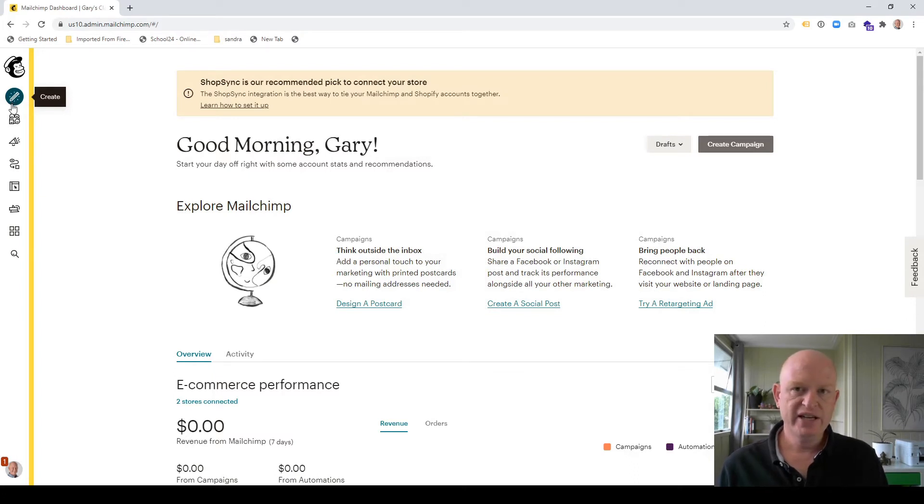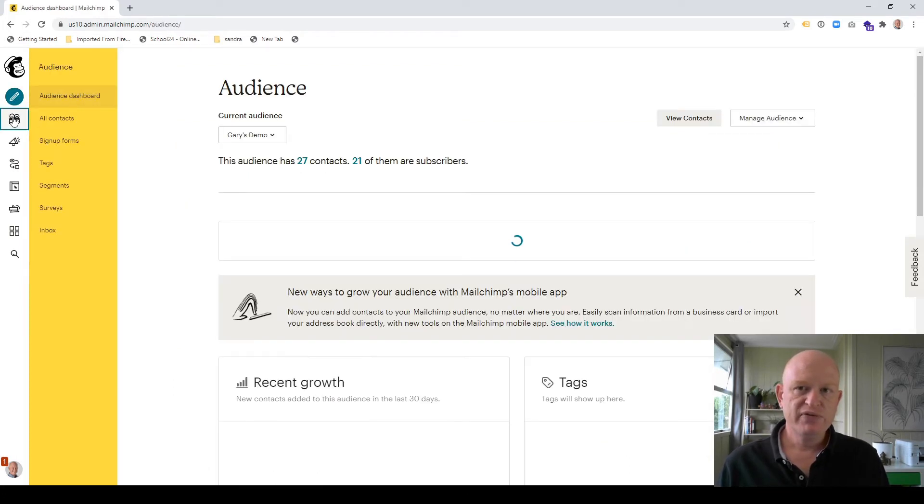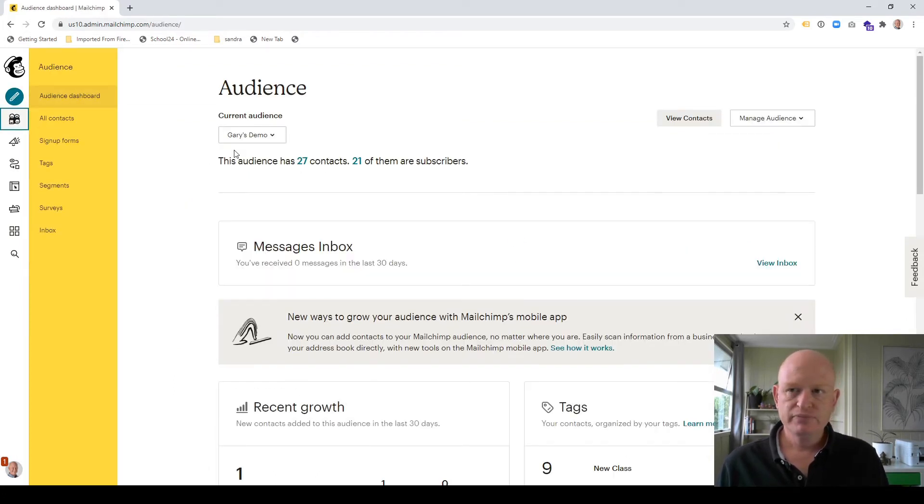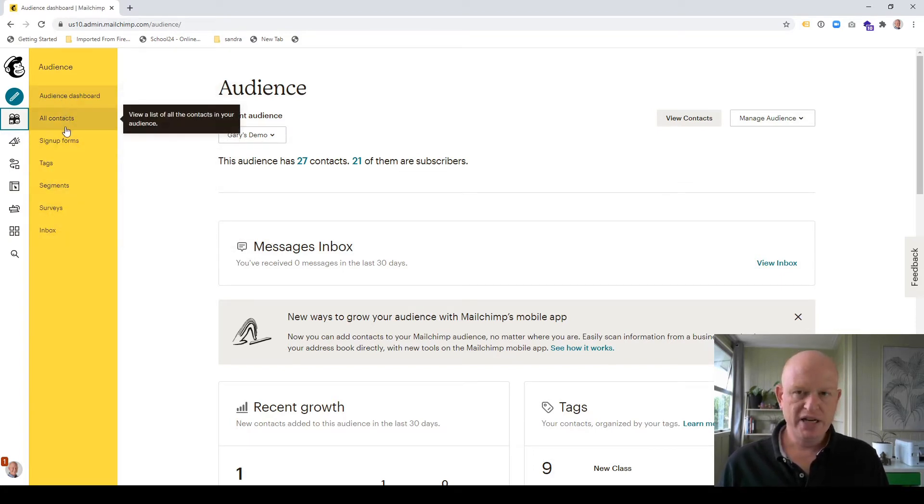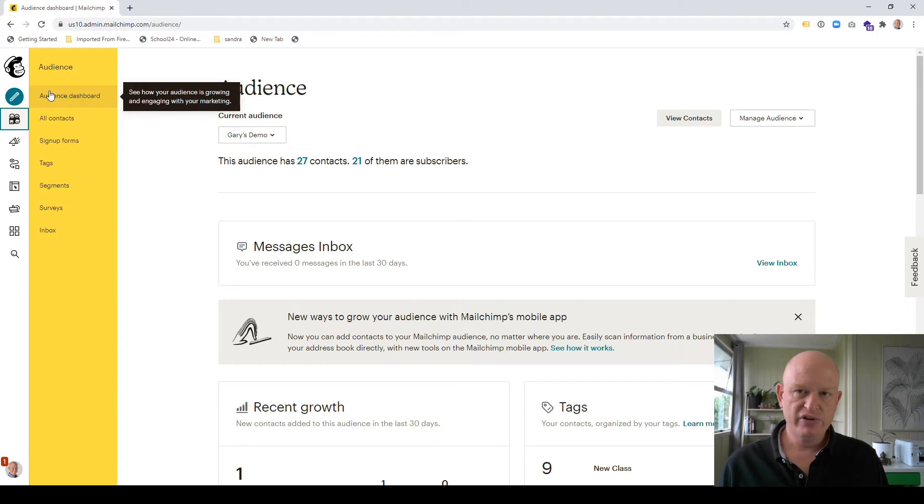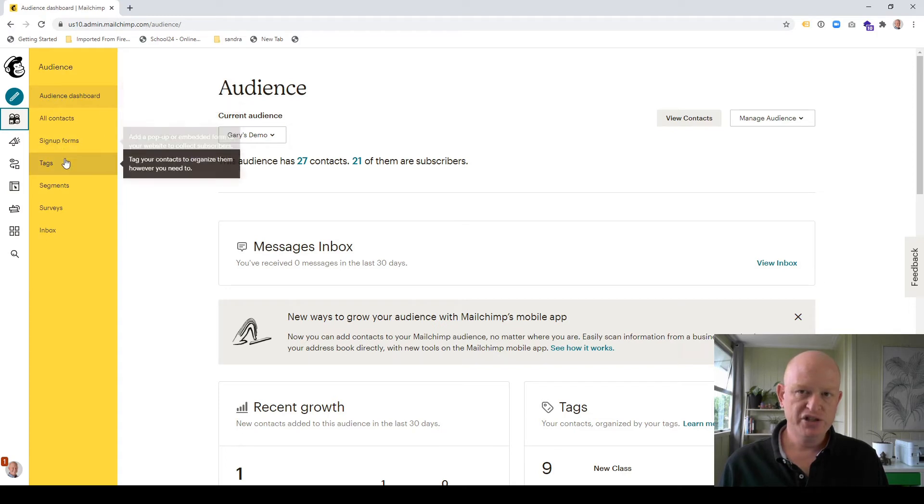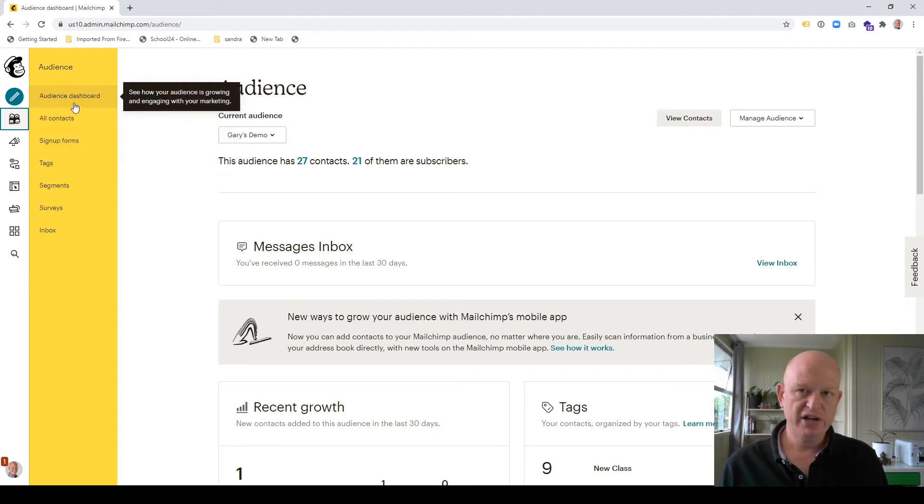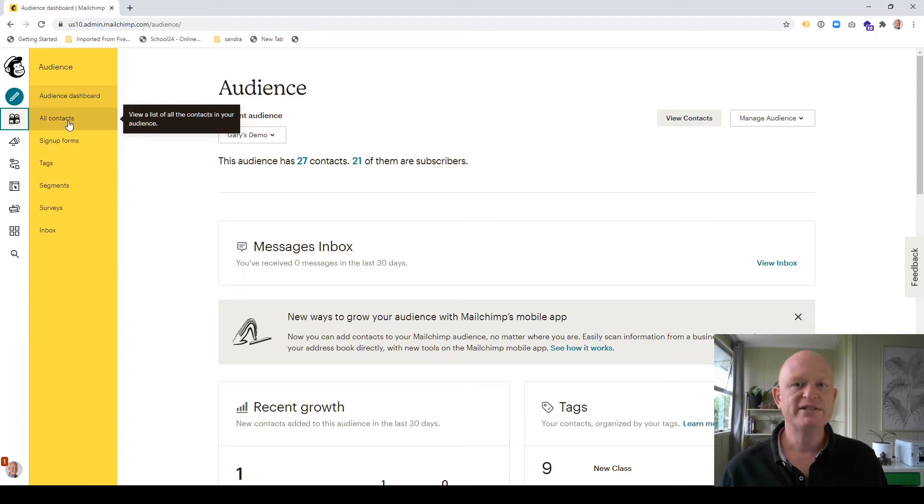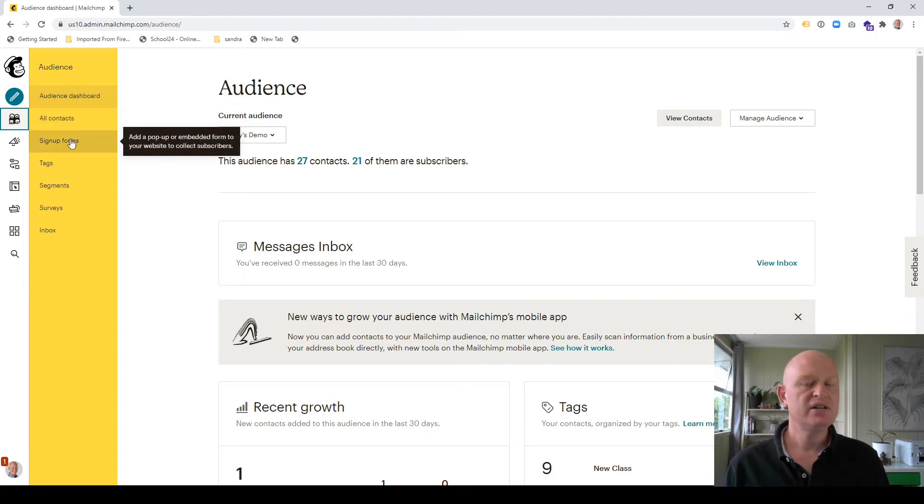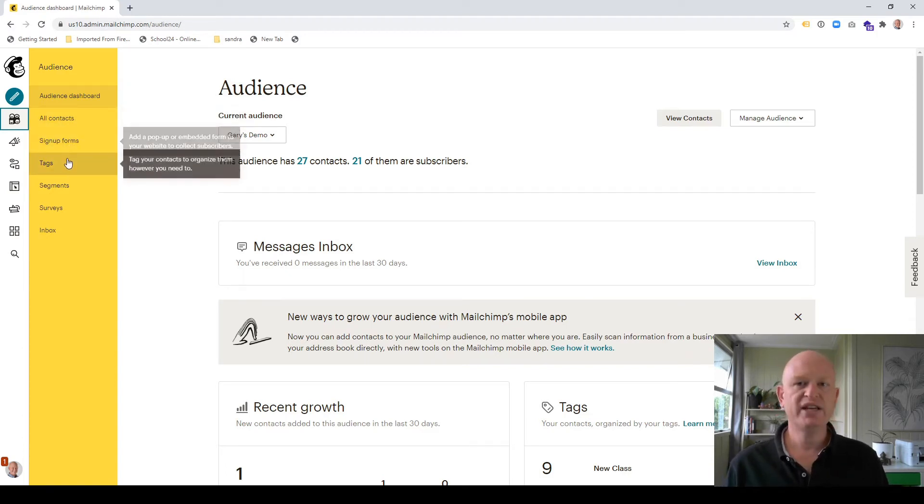If I click on audience, for example, it's just the same. I do have my various what used to be in dropdowns. I do have those automatically showing now in this yellow bar, such as the audience dashboard. Do I want to view all my contacts, my people in my audience? Sign up forms again.